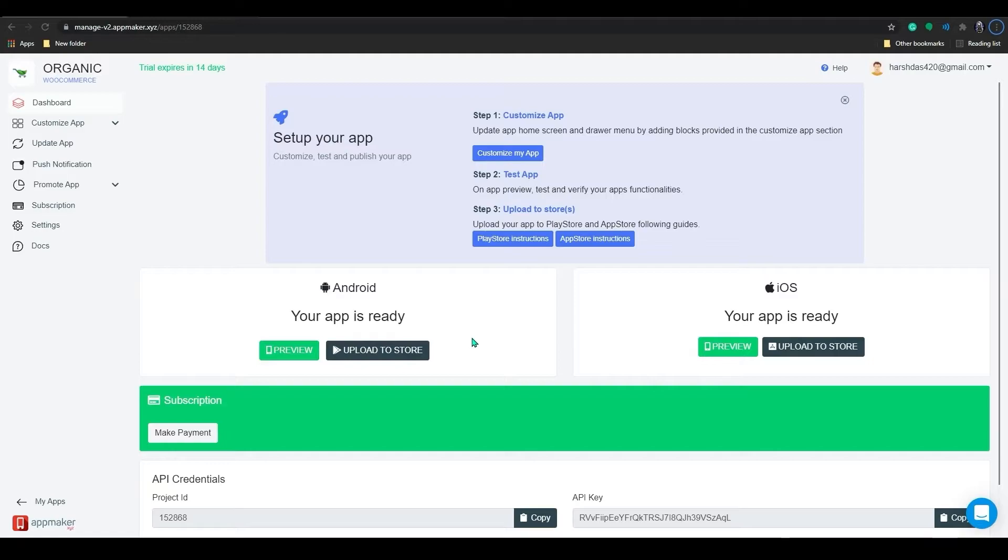Your app is ready. This is the main page of App Maker dashboard, which will allow you to access all the information and control options that you need to create your app.